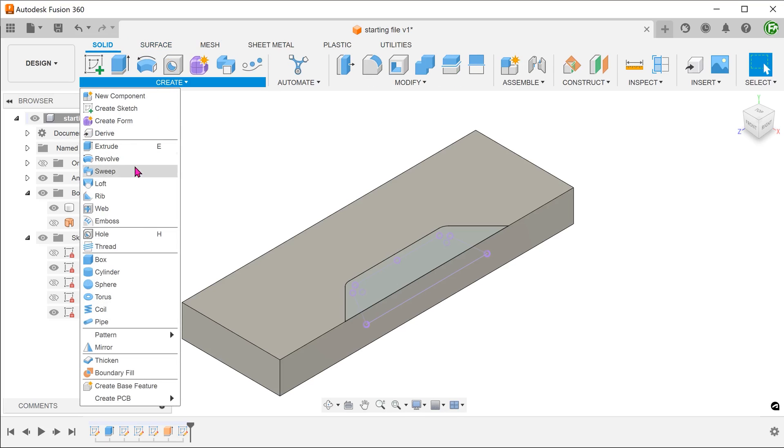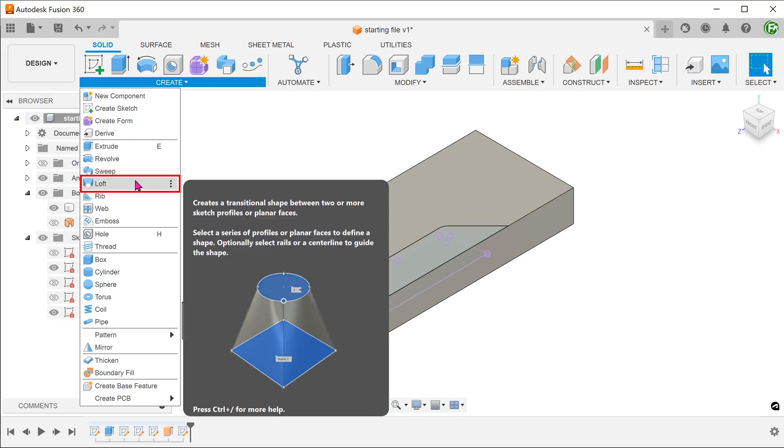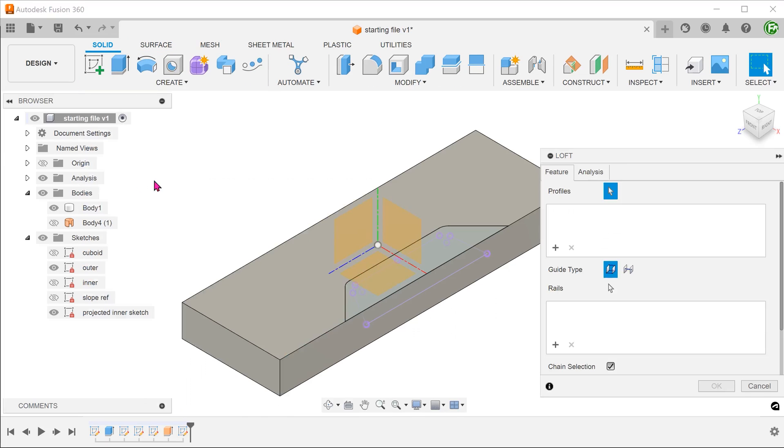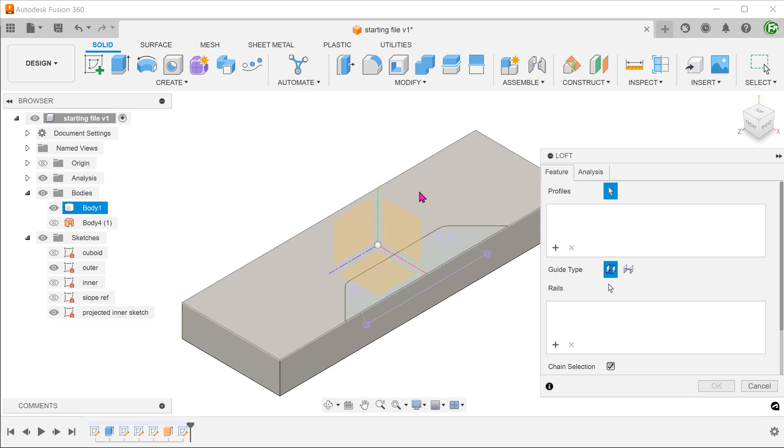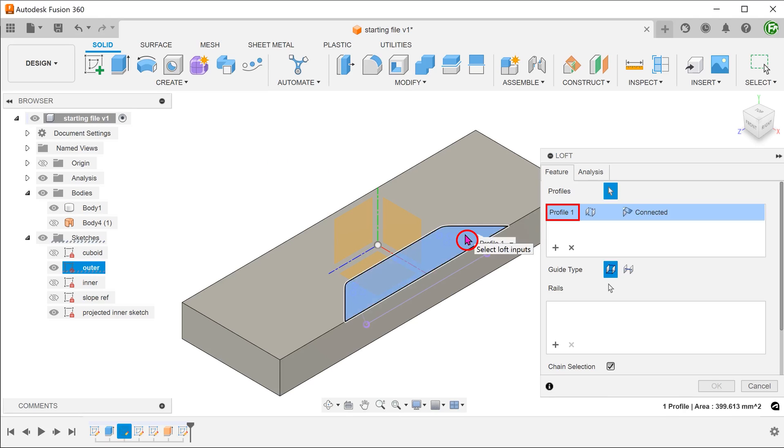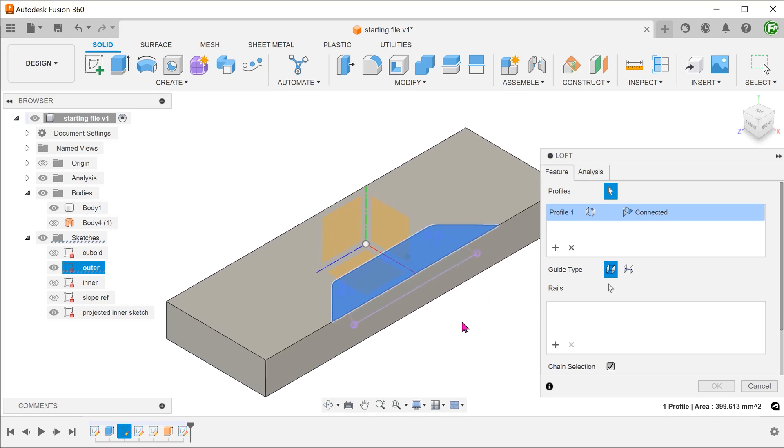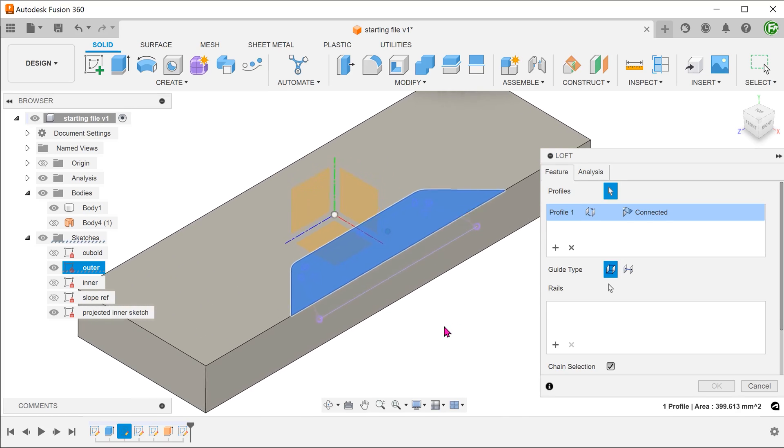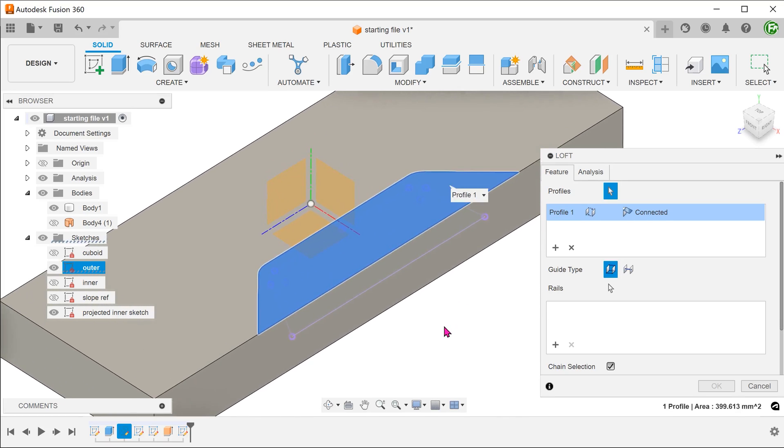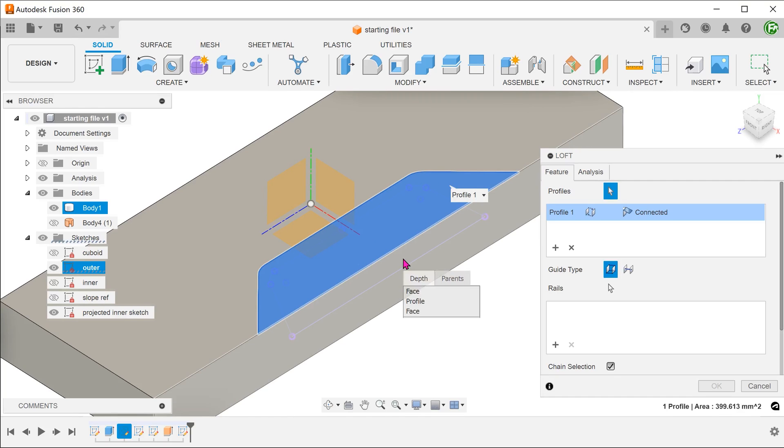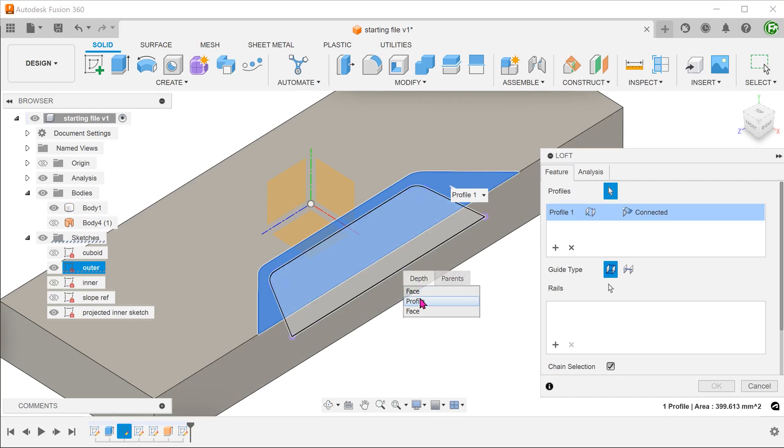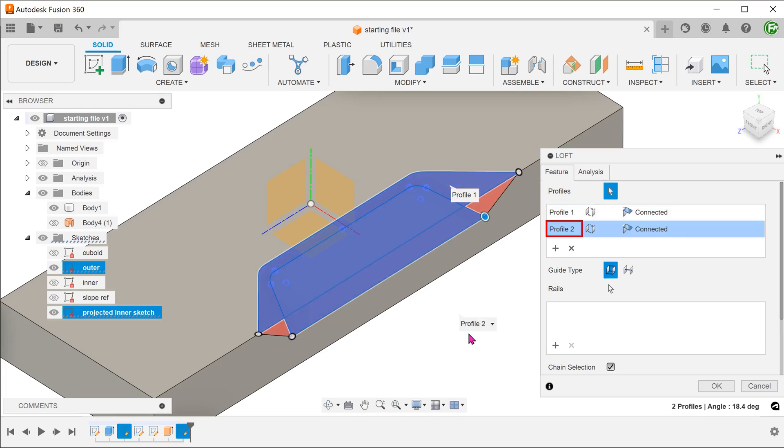Activate the solid tab. Go to create, loft. Select the outer sketch as the first profile. Hover over the second profile. Press and hold the left mouse button until you see a drop down menu. Select the projected inner sketch as the second profile.